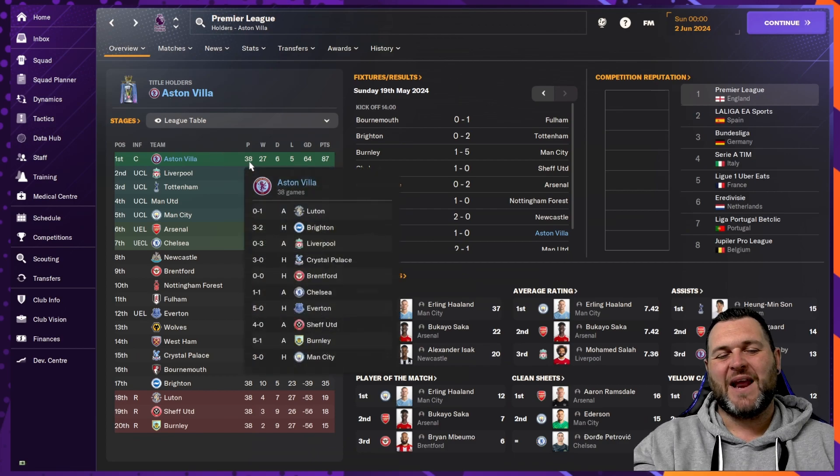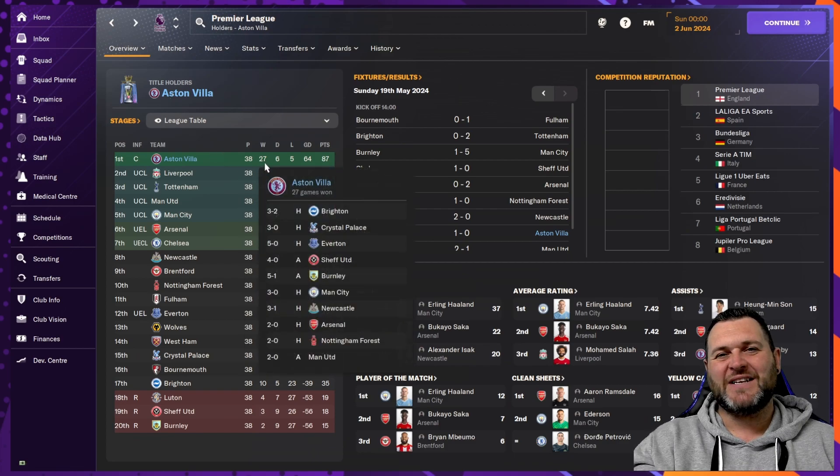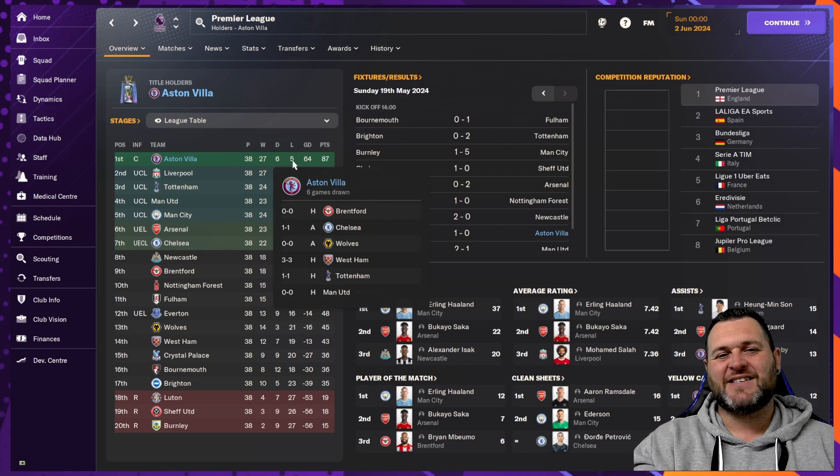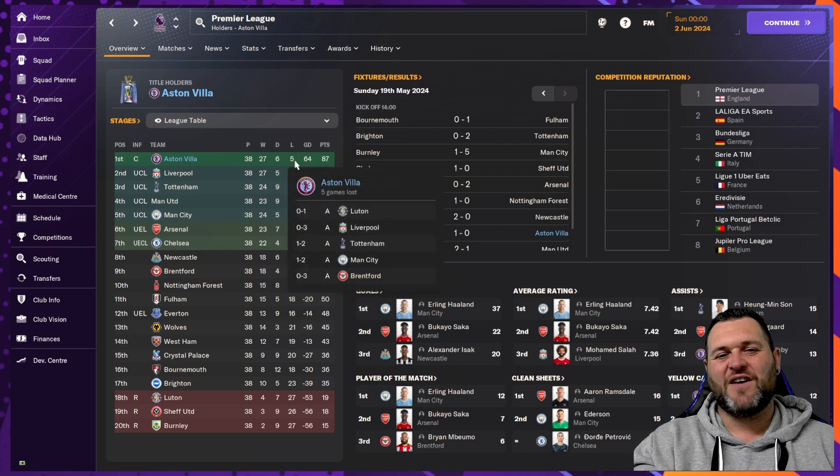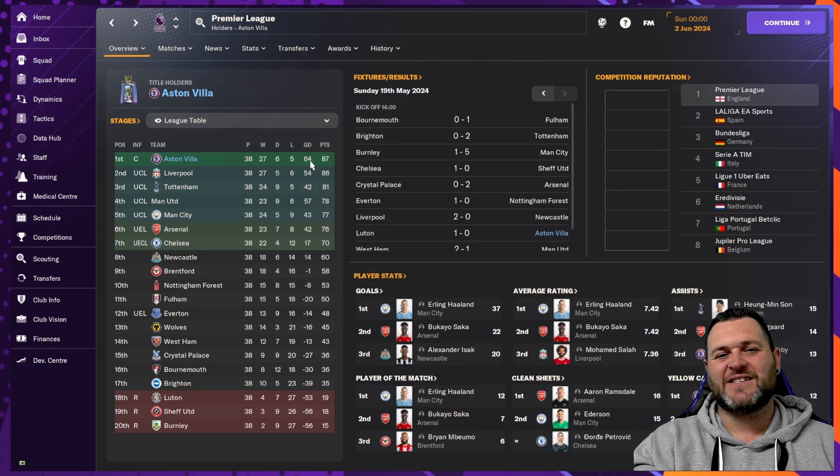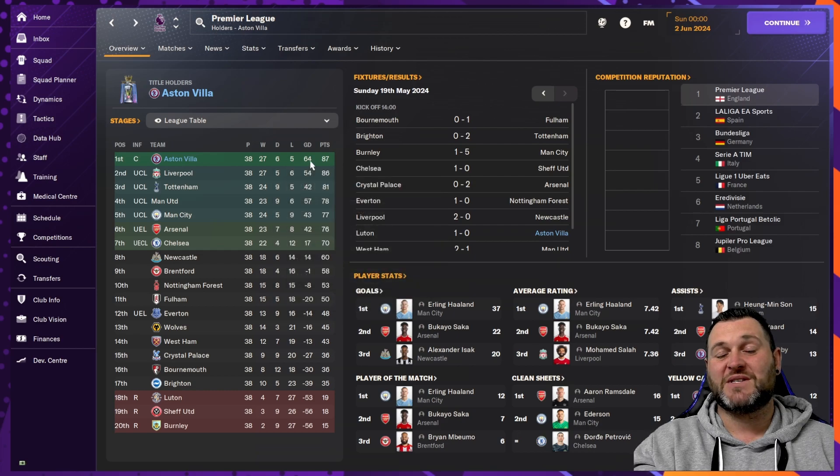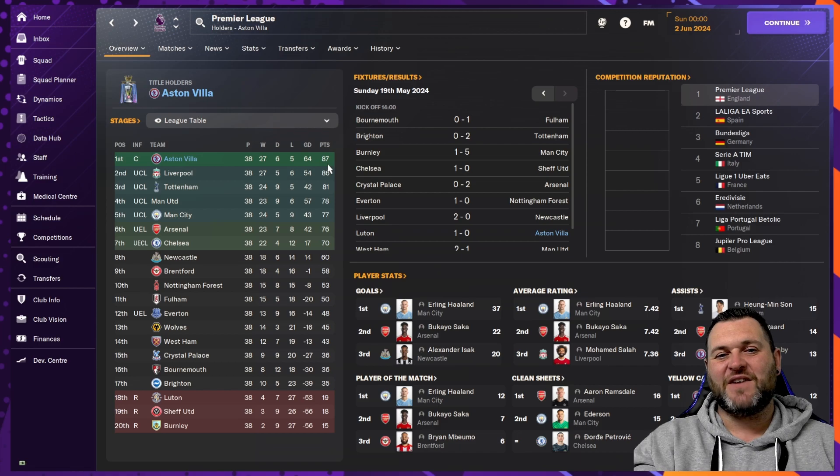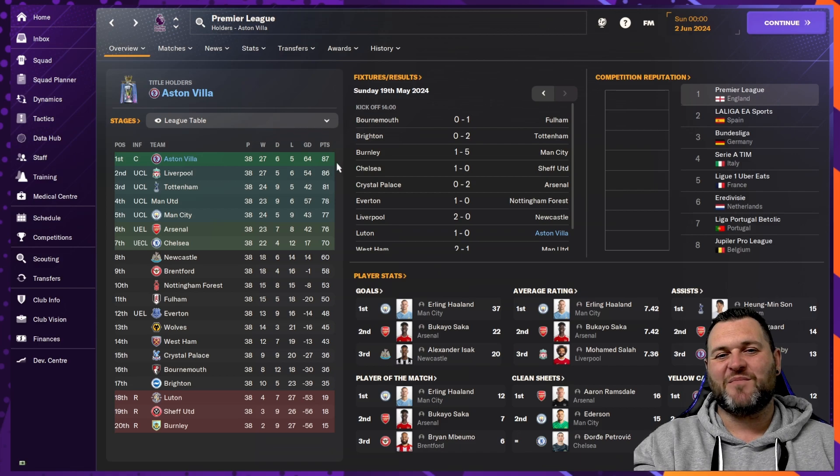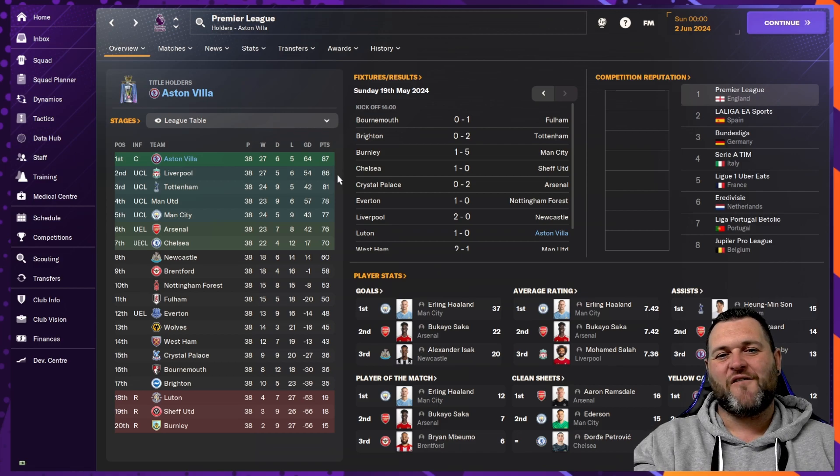And in the Premier League, we can see that they have won the league by one point. They played 38, won 27, drew 6, lost 5, had a goal difference of 64, which was the best in the league. And they finished on 87 points, winning the league by one from Liverpool.